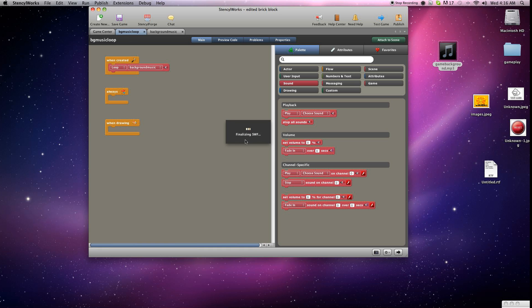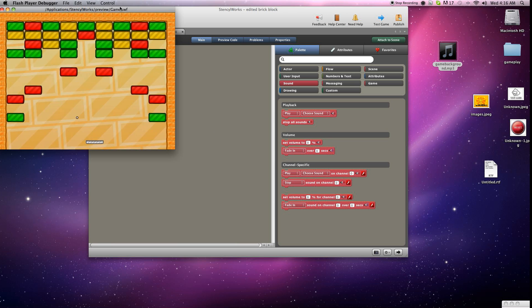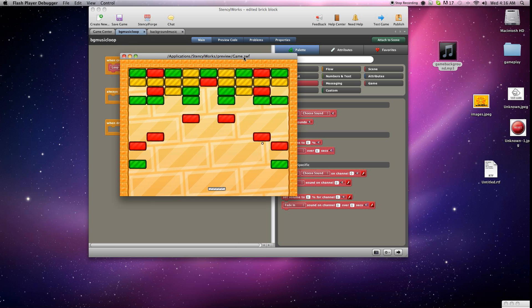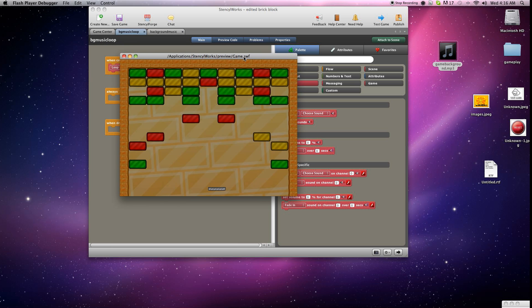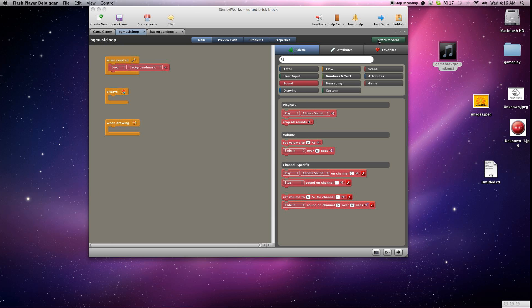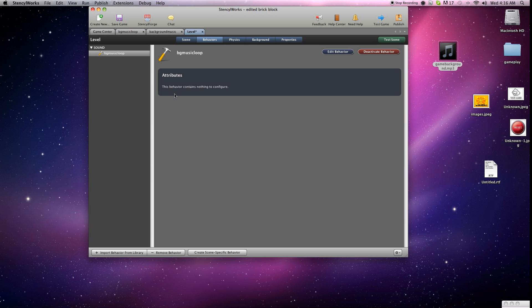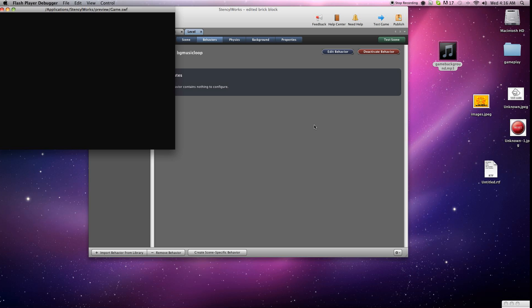Save game. It's always good to save a lot in Stencil because sometimes you crash out and you don't want to lose that. And let's see. Yeah, we've got to make sure you attach it to the scene. Alright. And we'll go ahead and test it out.